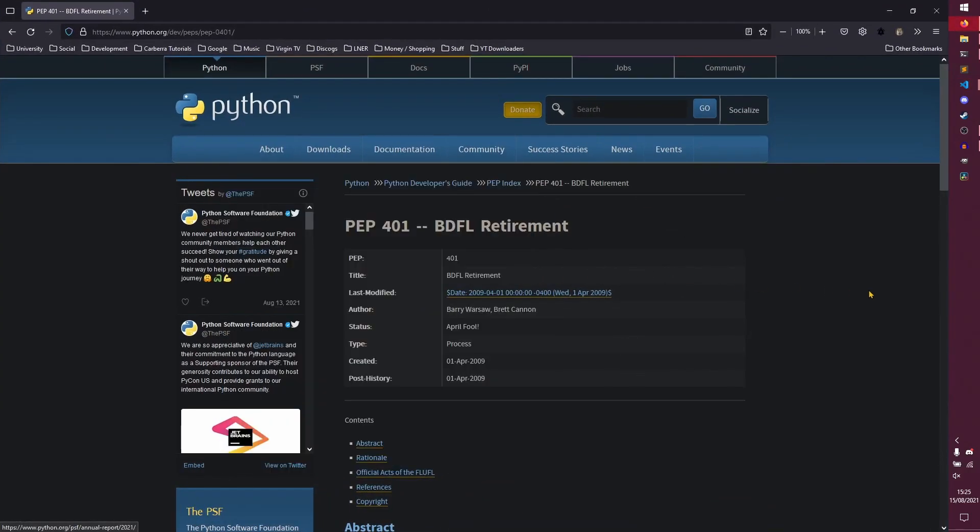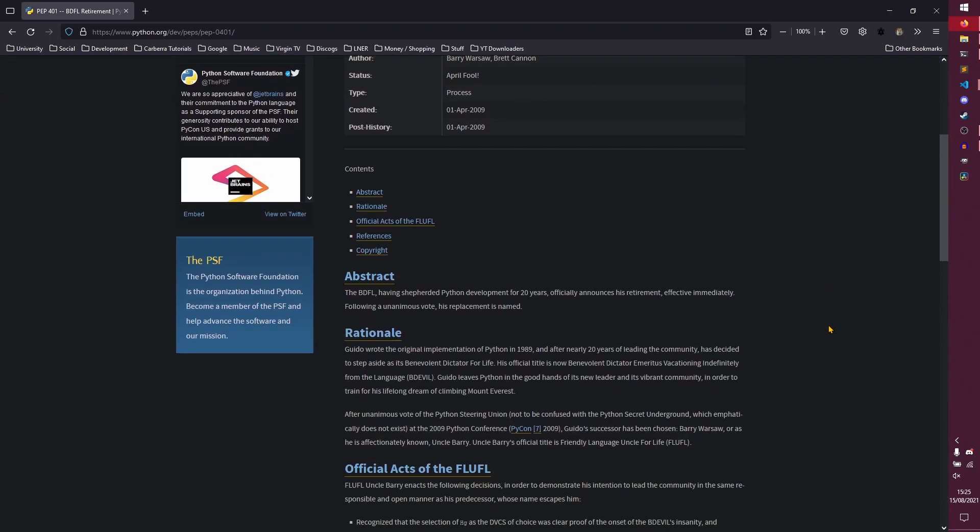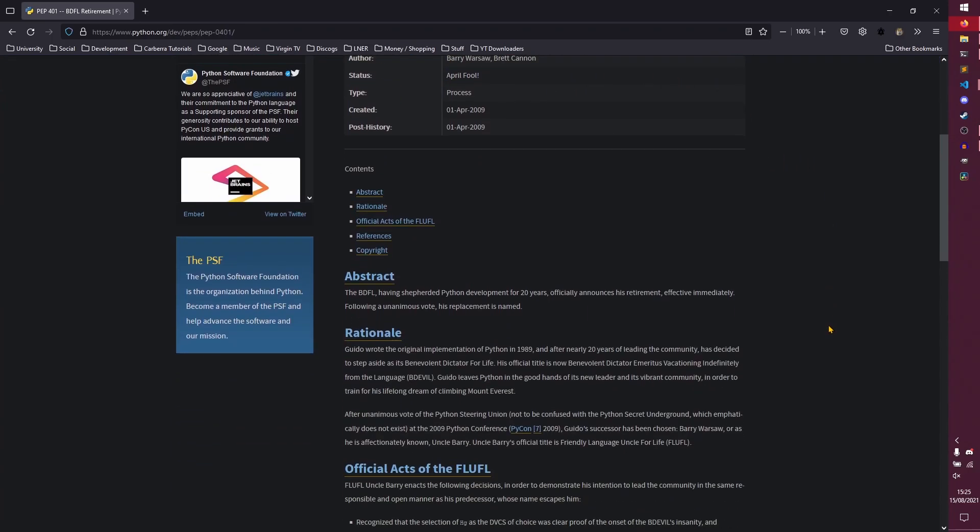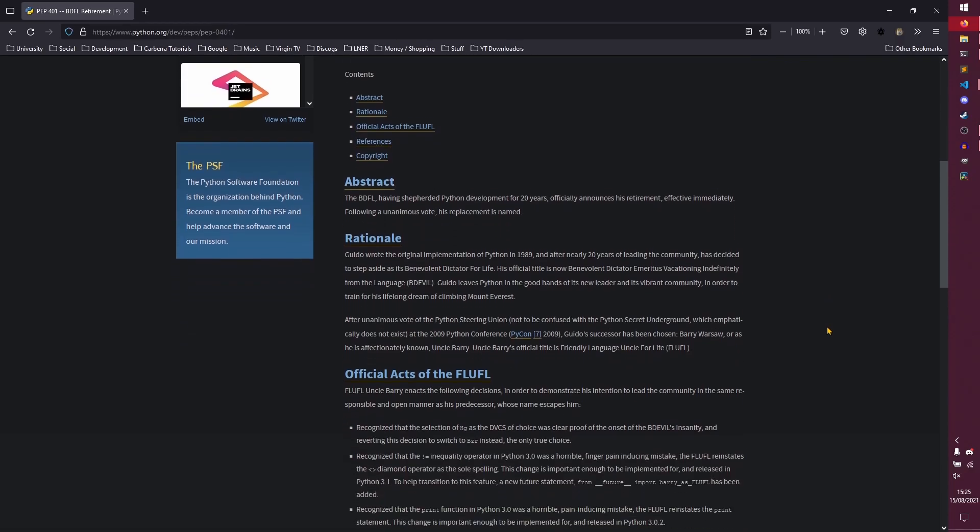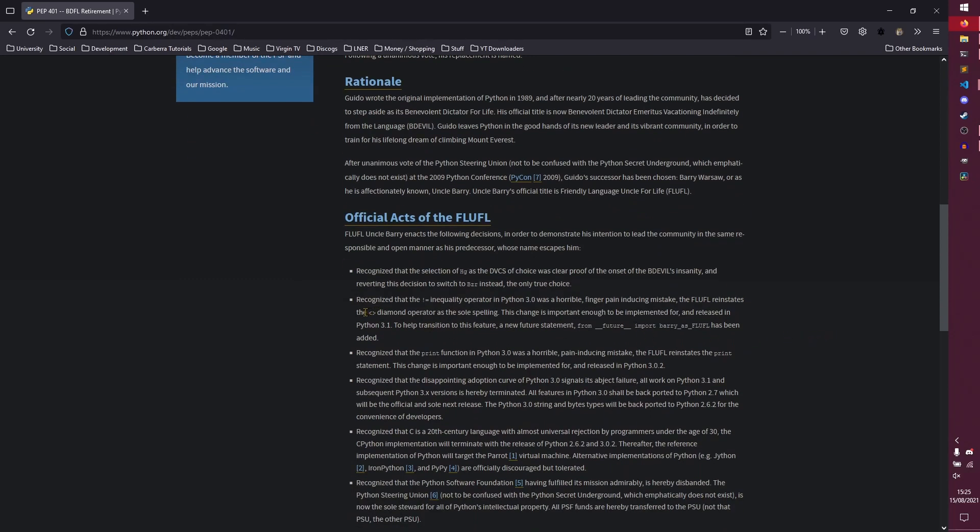So the pep specifically for this is PEP 401 BDFL retirement. As you can see the status is april fools which is kind of funny. Essentially the abstract of it is that the BDFL having shepherded python development for 20 years officially announced his retirement effective immediately following a unanimous vote. His replacement is named. So it's basically this huge april fools joke surrounding this person called barry who is the friendly language uncle for life, who has decided that the diamond operator is superior to the exclamation mark equals operator and that it should be implemented in python from 3.1. To help transition this feature a new future statement from future import barry_as_FLUFL has been added which does actually exist and does actually work.